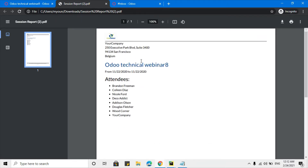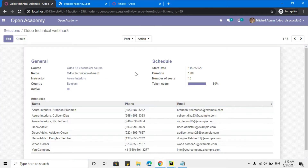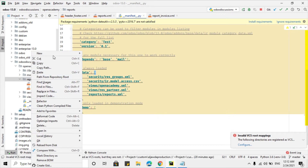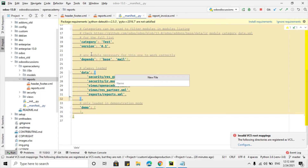What we are going to do in this video is create the same header we built in the previous video, but only for this report — the session report. The rest of the reports will keep the default Odoo header and footer. The first step is to create an XML file with any name, like custom_header_footer.xml.